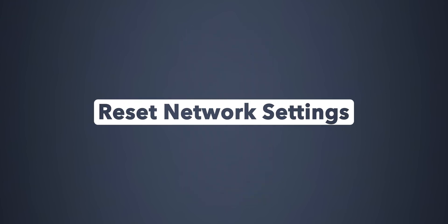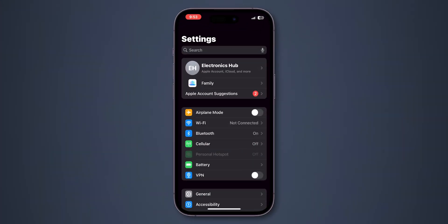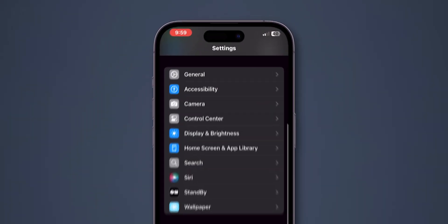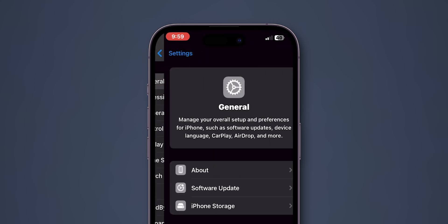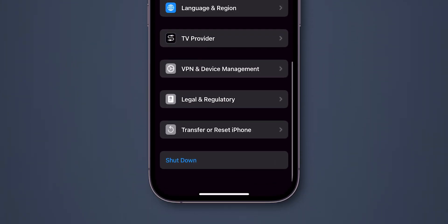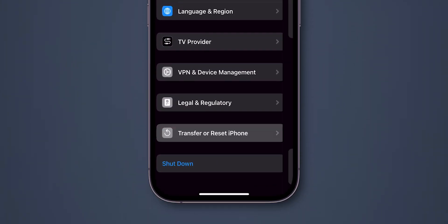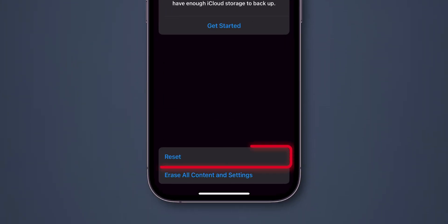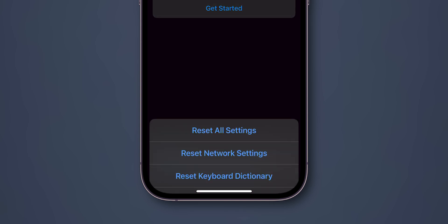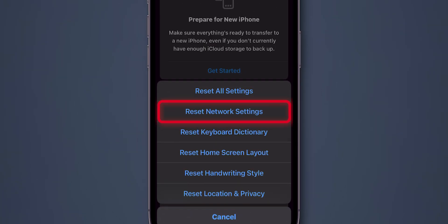Reset Network Settings. Go to the Settings app. Scroll down and click on General. Scroll to the bottom of the screen and click on Transfer or Reset iPhone. Now tap on Reset, then select Reset Network Settings.